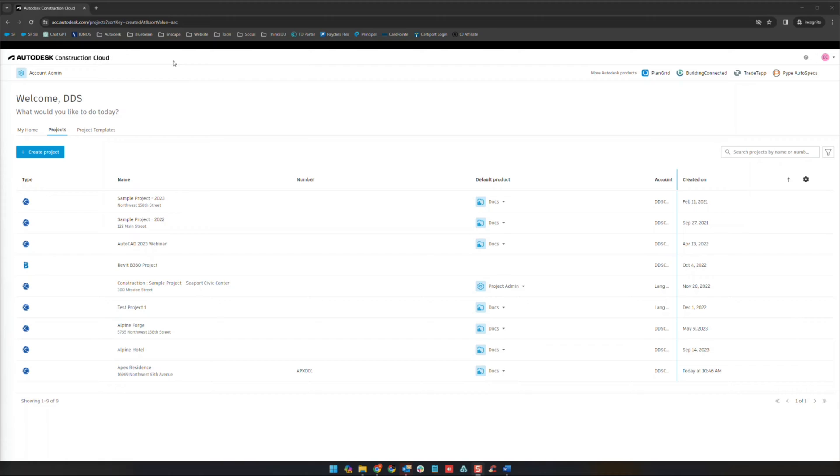Continuing on from where we were in the last video, here from our acc.autodesk.com home page, we're going to go ahead and click up here where it says account admin.